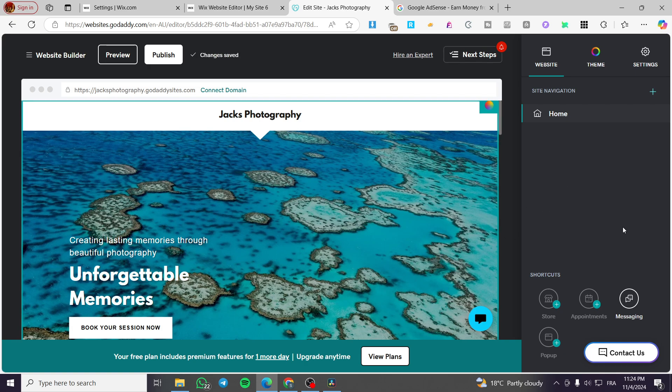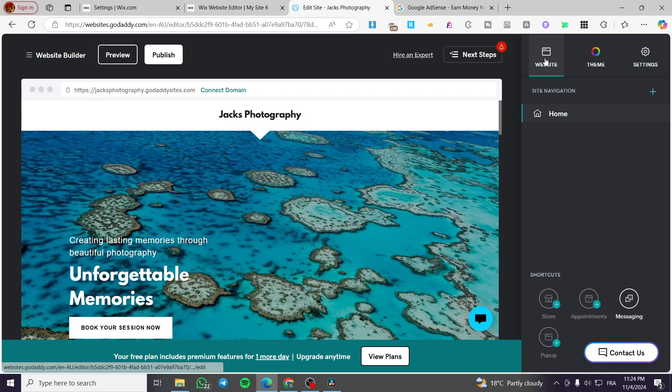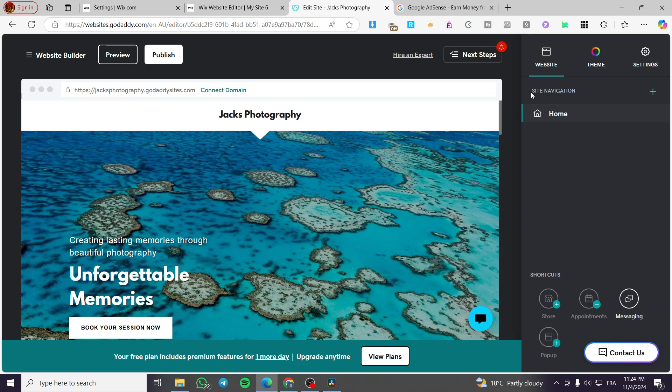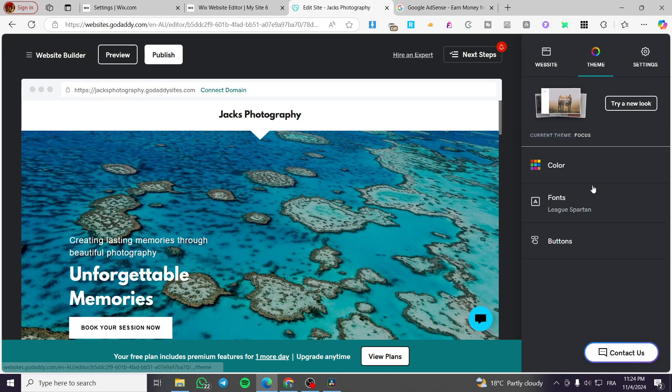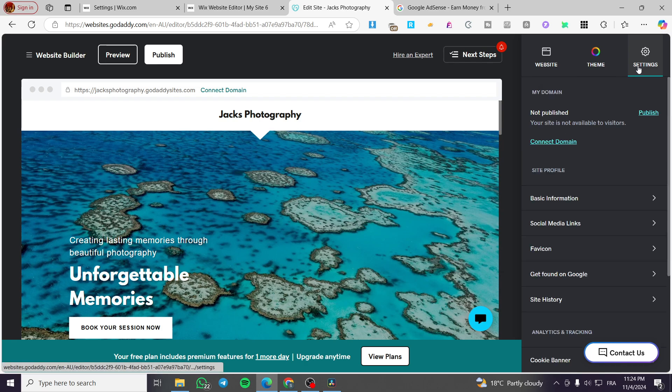Now it's very easy to navigate to the settings. On the right side of the screen at the top, we have three options: Website, which is the control panel for site navigation; Theme, which is for modifying and editing the appearance; and Settings.